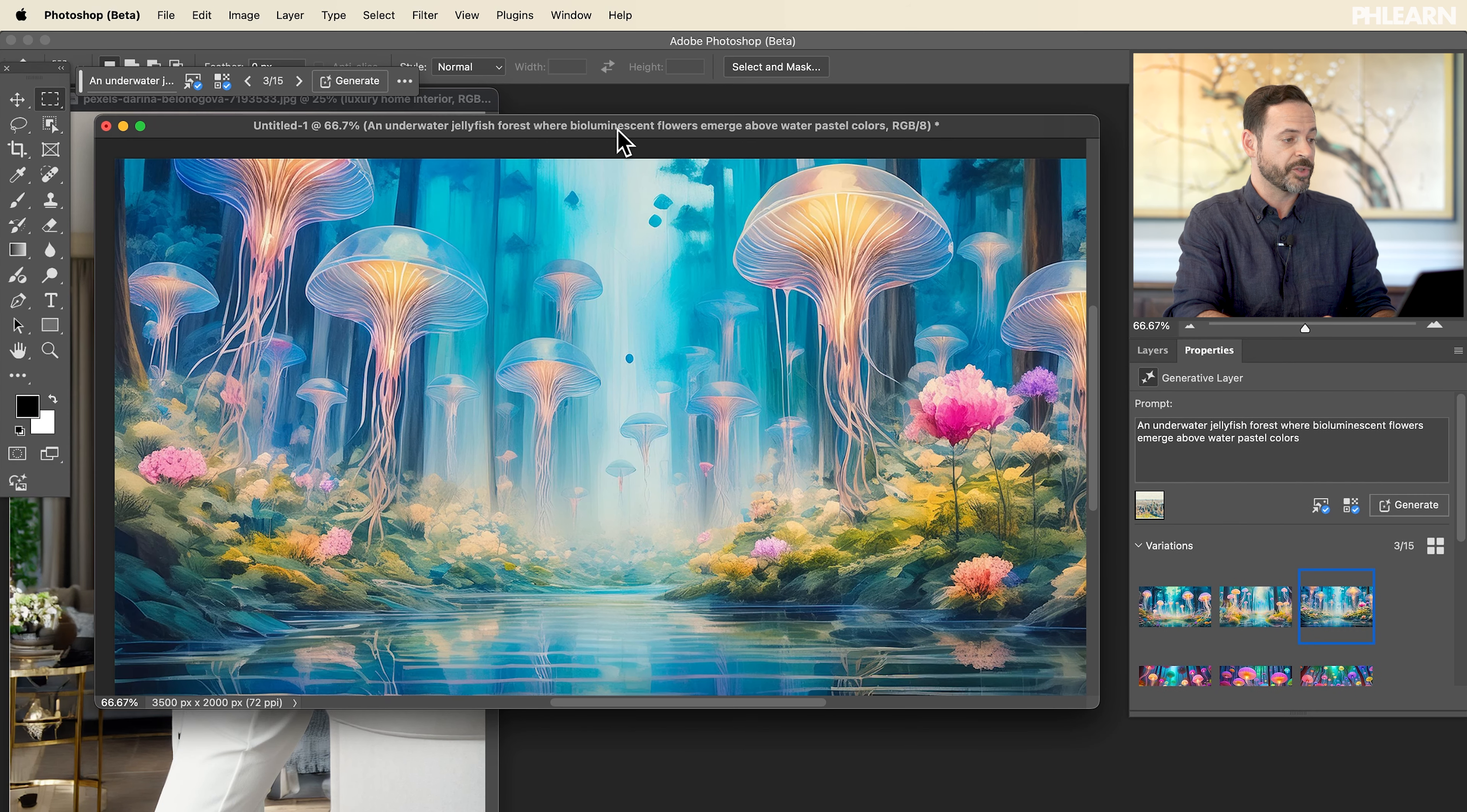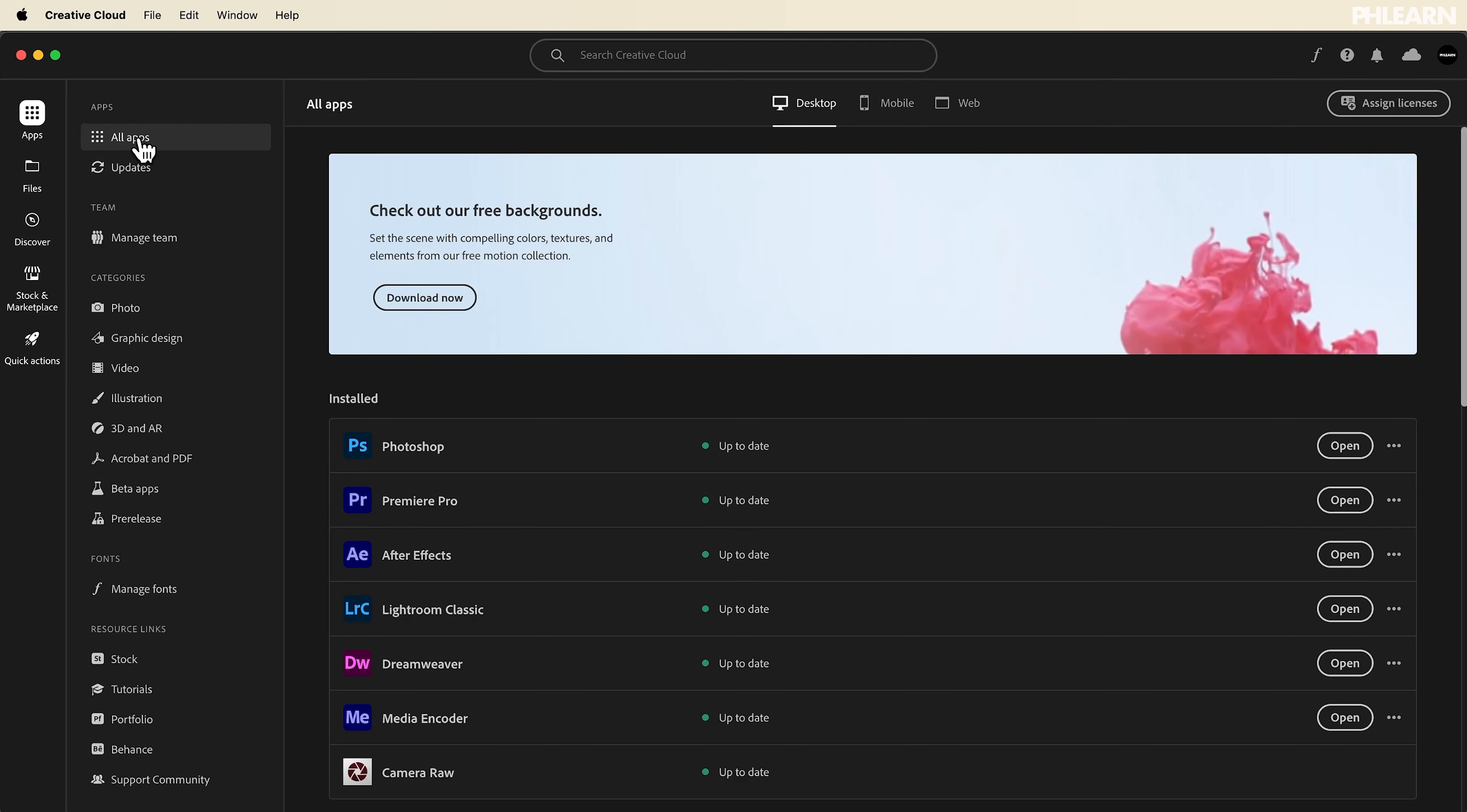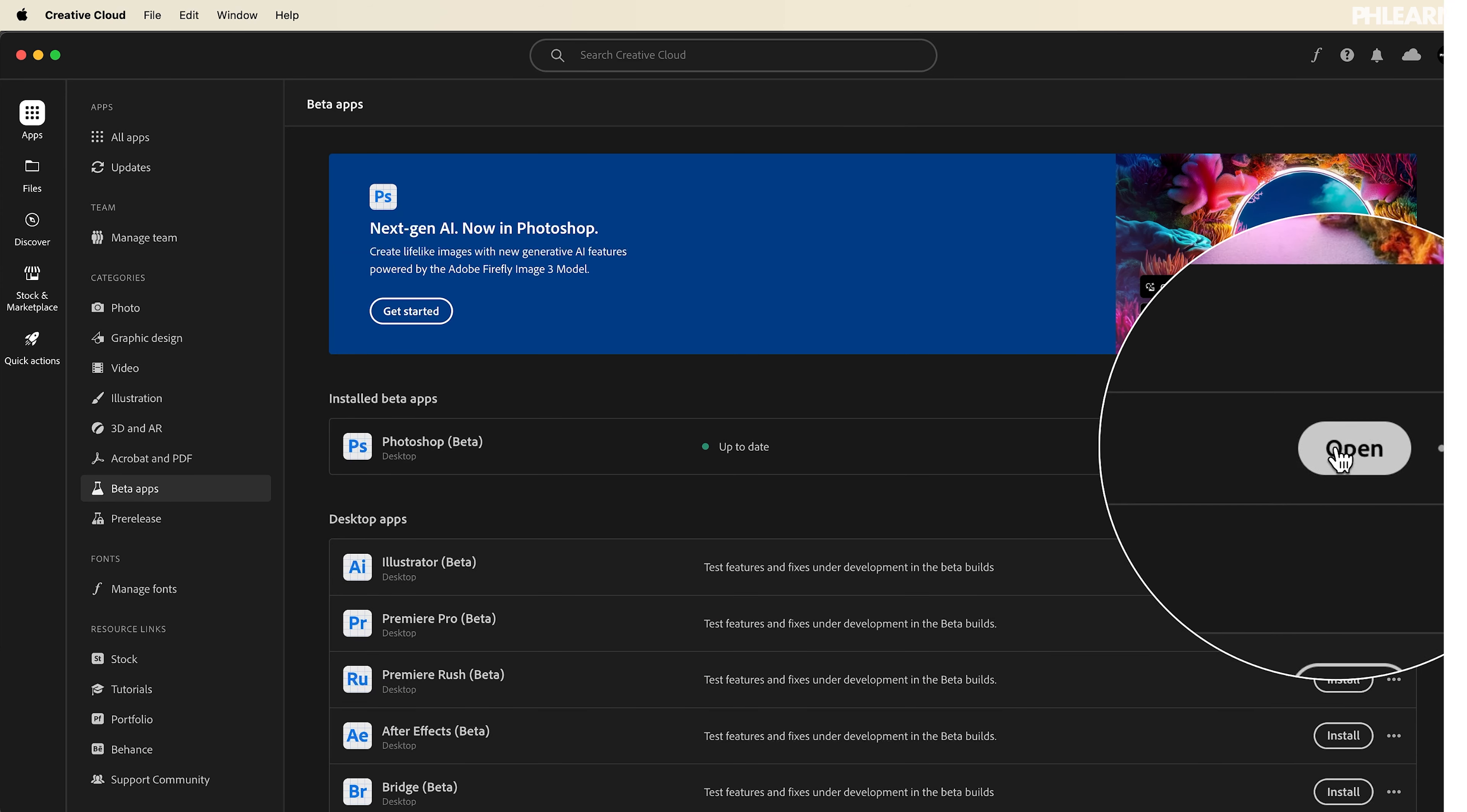Again, don't forget, this is all in Photoshop's beta right now. So just go to the Creative Cloud installer, click on the beta application and download the Photoshop beta. Let me know what you think of these brand new updates. Honestly, they're so cool. What's not to love? We're getting more and more features and we didn't have to do anything.